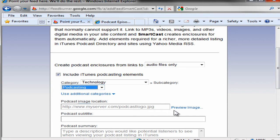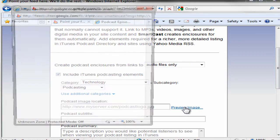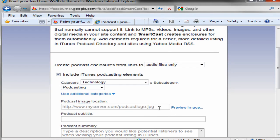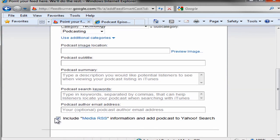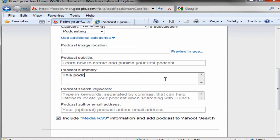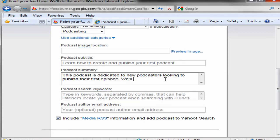At this point I don't have a podcast image, so let's see what that shows up — it doesn't show up anything. So I don't have an image right now; I will add some cover art later. Podcast subtitle: learn how to create and publish your first podcast. And a quick summary.